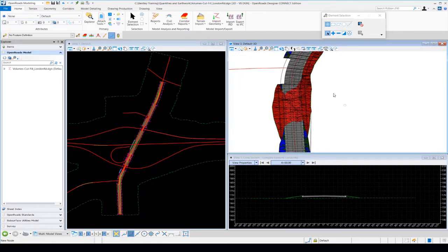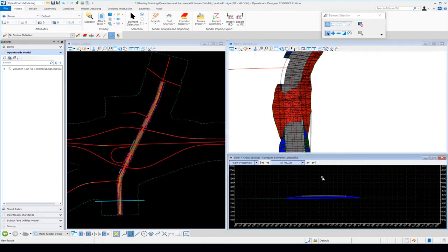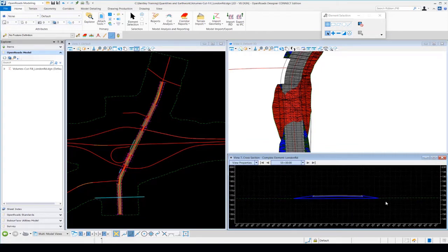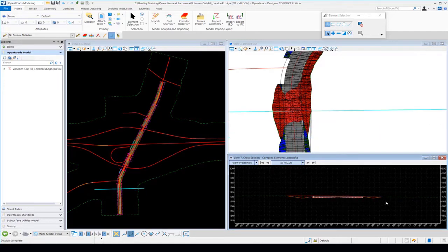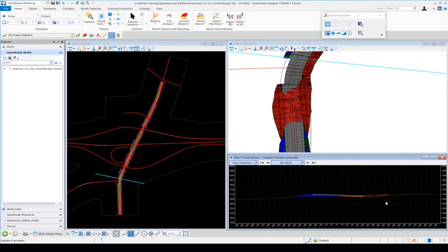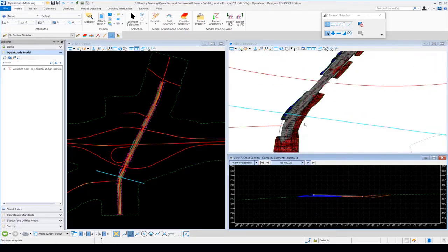In addition to the 3D elements, we're also able to see what the results look like in the cross-sectional view. Blue is represented by fill and red is represented by cut. Scrolling through the sections, you can see the areas of cut and fill displayed on the cross sections. This is truly a 3D graphical approach to getting more accurate earthwork quantities from your 3D models.